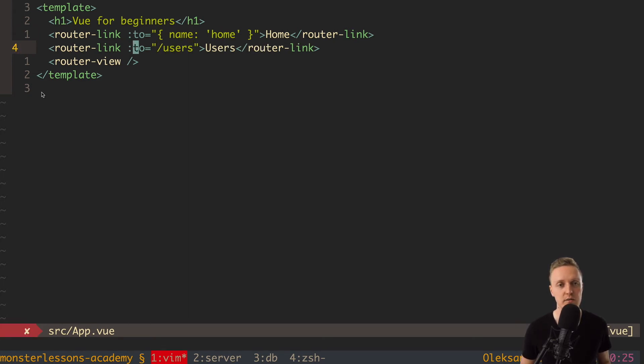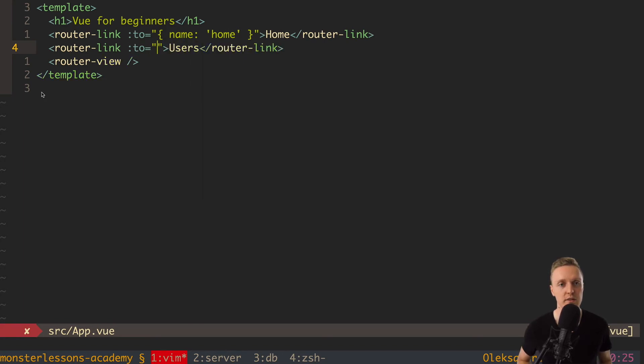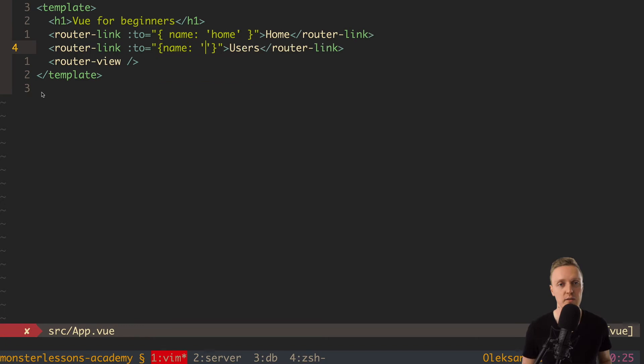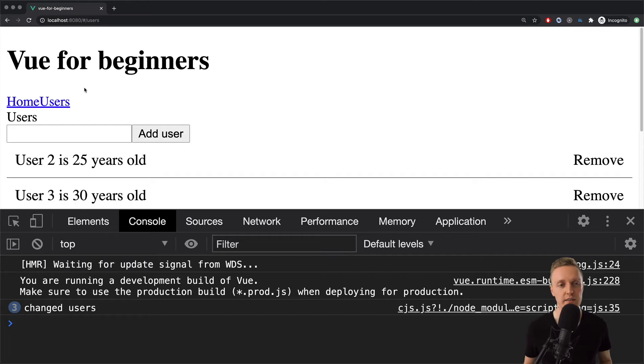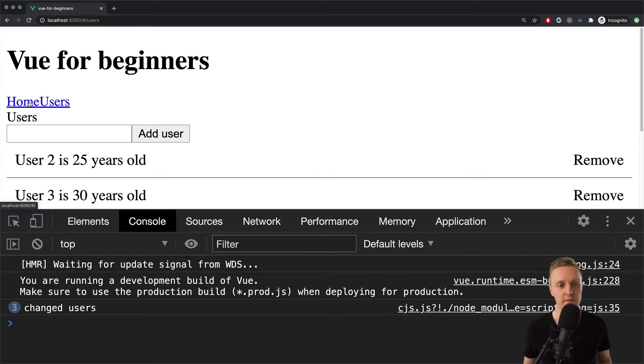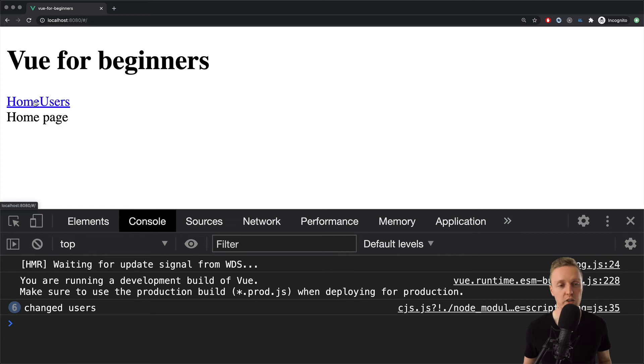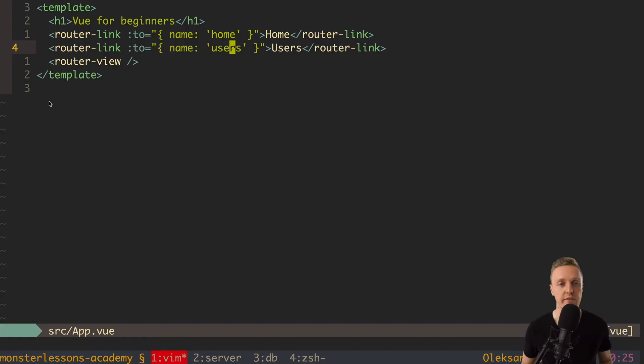And we can do the same here. We can write two. And here is our object. Where we are providing name users. And in this case we will also have a correct URL but without usage of the path.